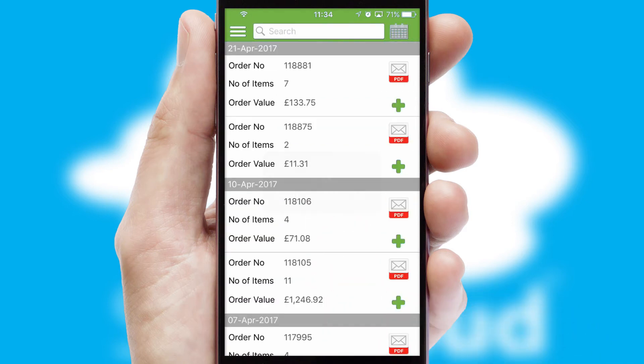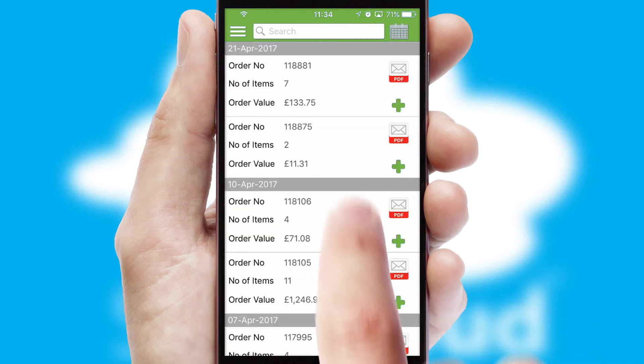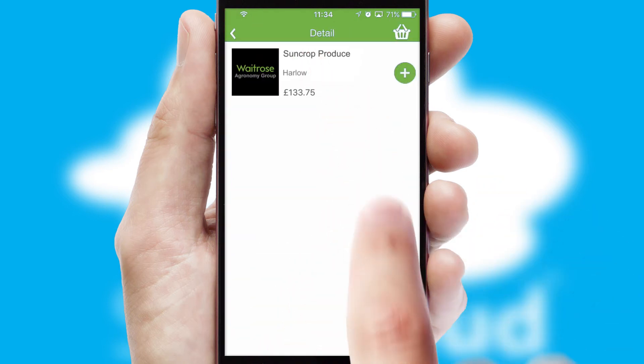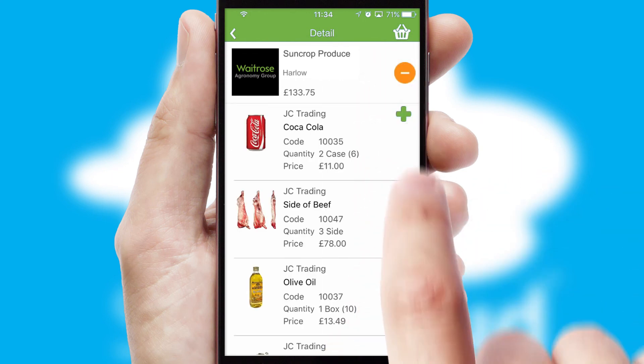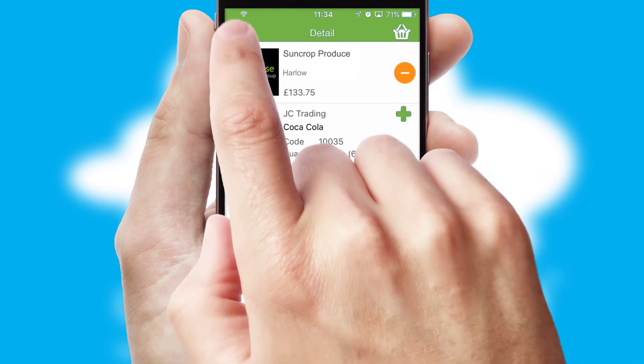A full and complete order history is available in the app and, for time-saving purposes, you can even reorder from previous ones.